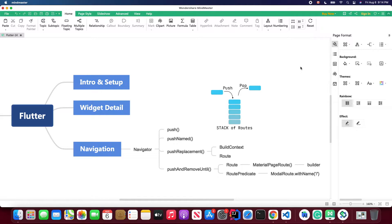Hello my friends, welcome back to my Four-Star School YouTube channel. In this lesson we will continue talking about navigation in Flutter. In the last lesson we defined a named route in Flutter navigation. However, there are two more methods inside the Navigator that will be very useful when we actually develop a Flutter application. Today I'm going to talk about another two methods: push replacement method and push and remove until method.